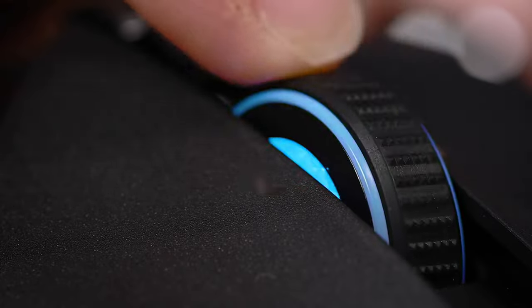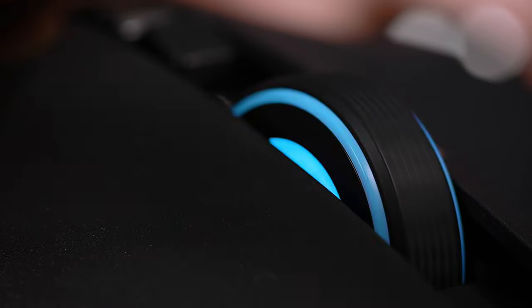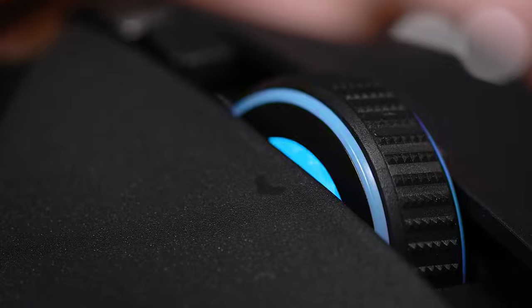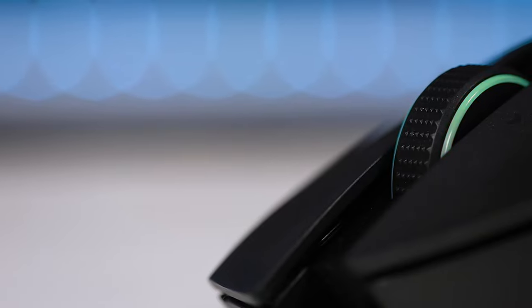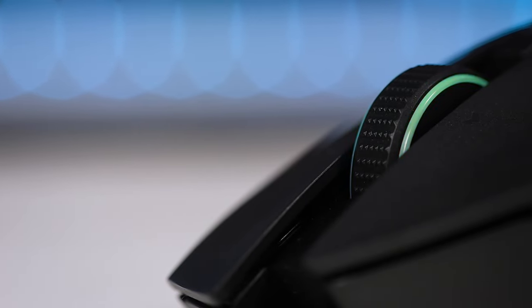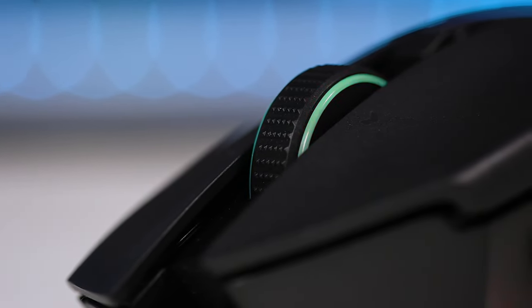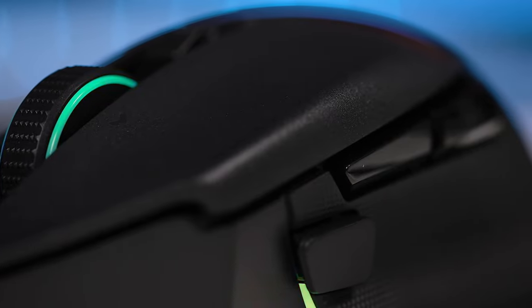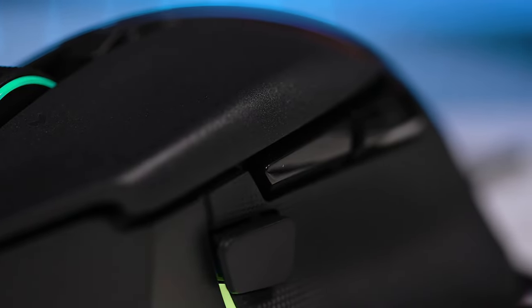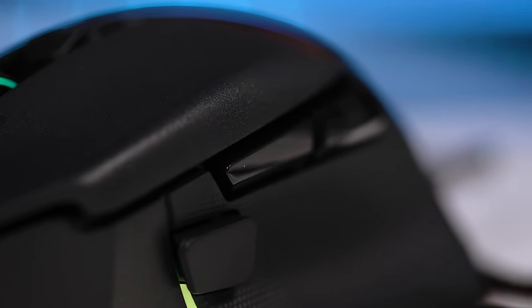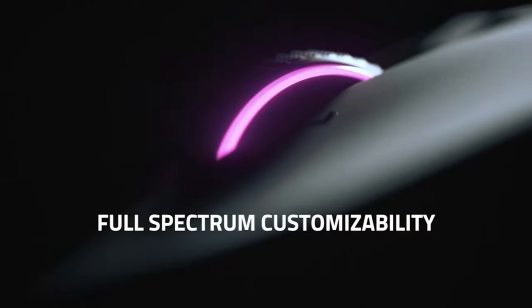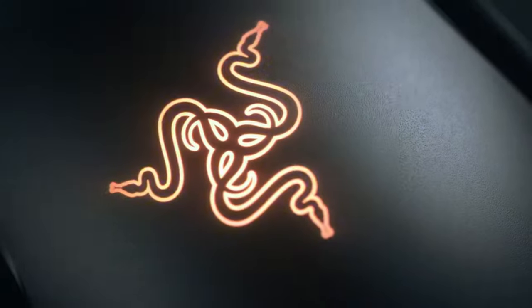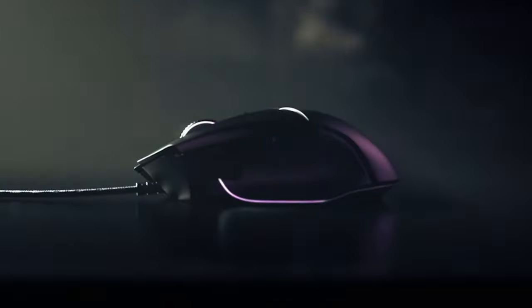There are 11 customizable buttons in total on the Basilisk V3, including two side buttons that are simple to reach but challenging to accidentally hit. Additionally, there is a dedicated sensitivity clutch on the side that allows you to momentarily change to a lower DPI for better aiming. A generous thumb rest can be found underneath those buttons.